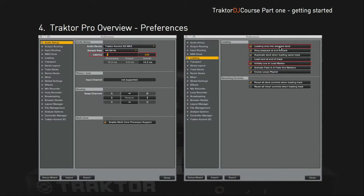In the loading tab, I want 'loading only into stopped deck' checked, to avoid accidentally loading a track into a live playing deck, which would be quite unfortunate. I also make sure I have to manually stop the deck first before loading a new track. 'Initially cue to load marker' is also something I want checked, since I'm using load markers.